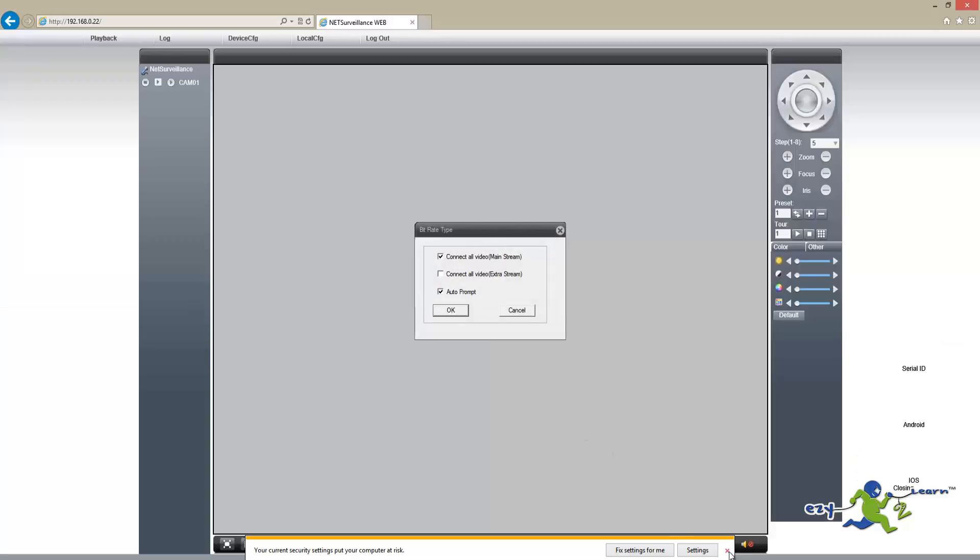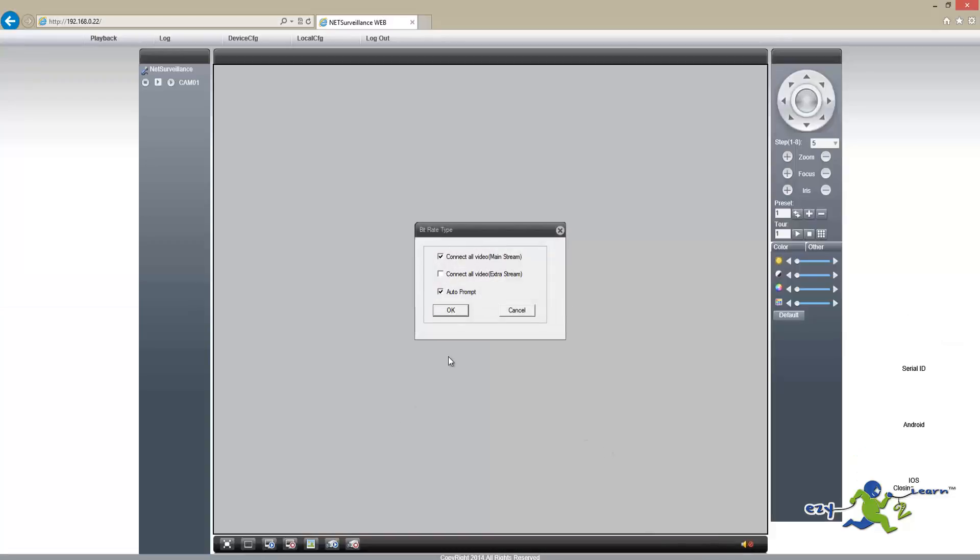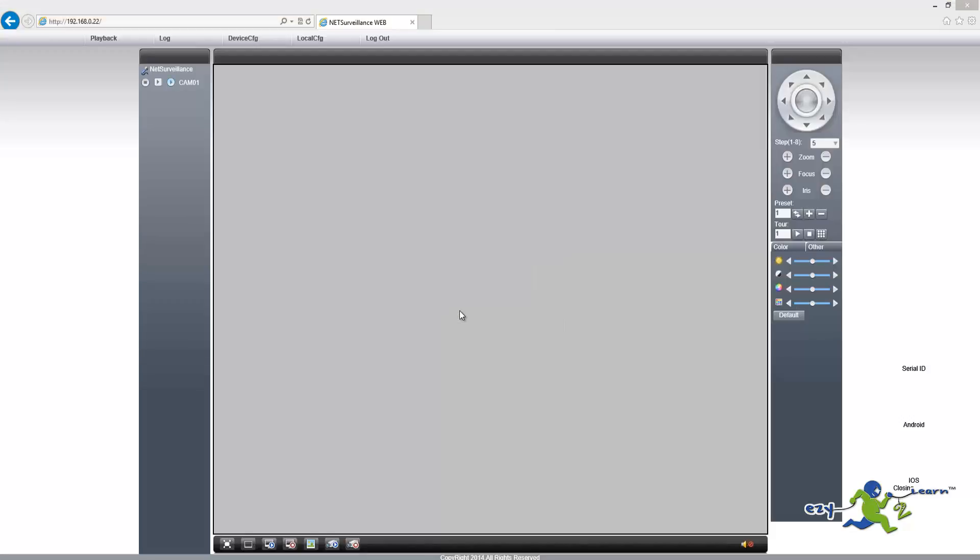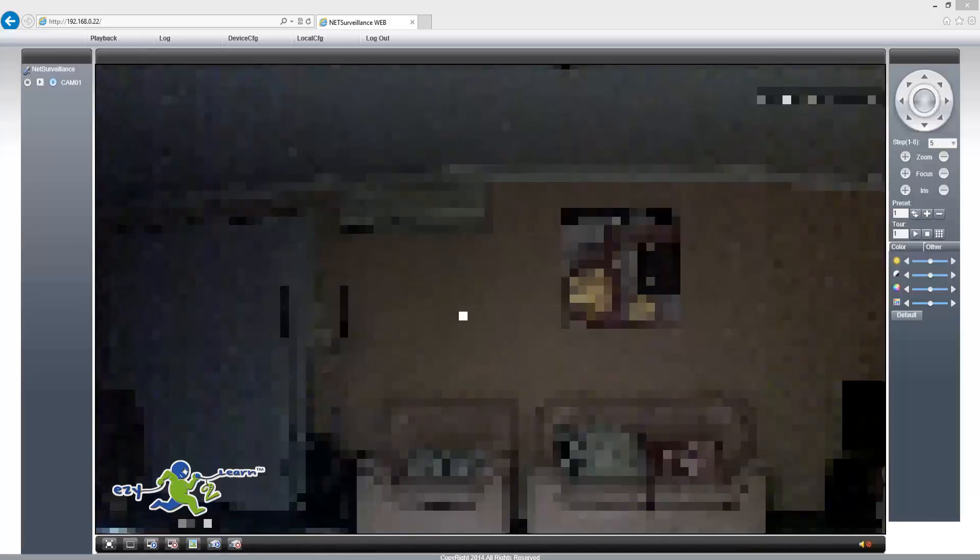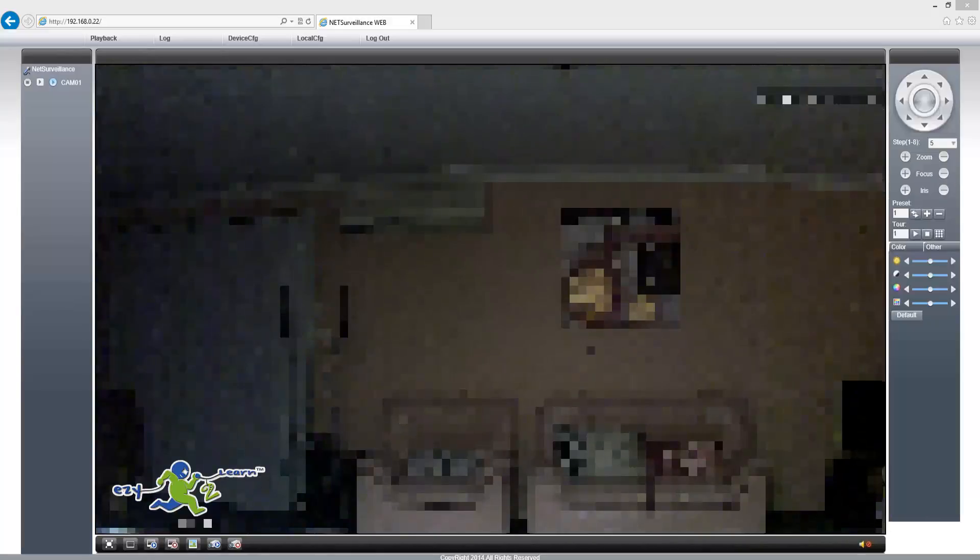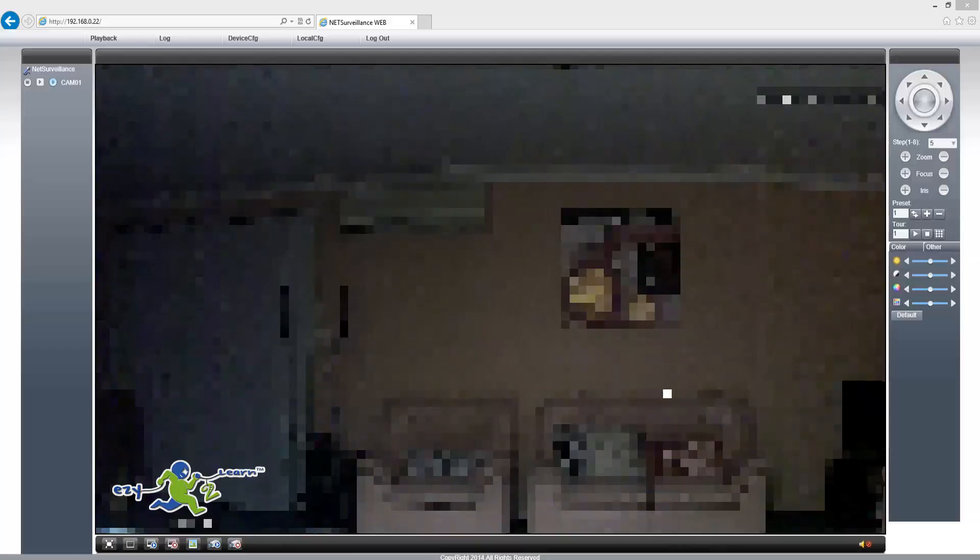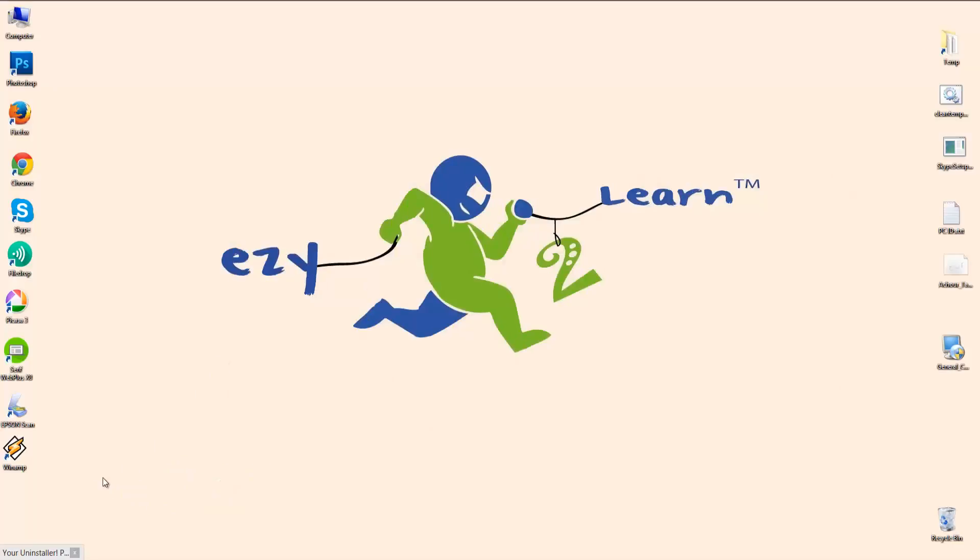And now it's working. It allows us to login. Press OK. As you can see, it's now working, so I can access my camera from Internet Explorer.